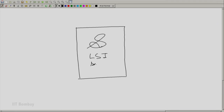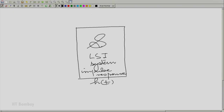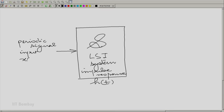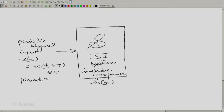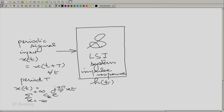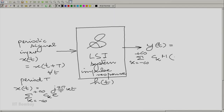If we have a linear shift invariant system S with impulse response h(t), and to it we give a periodic input — periodic with period T — and we assume that the Dirichlet conditions are obeyed, then we could decompose this into its Fourier series. The output can also be written as a Fourier series, and the interesting thing is the output has a quantity that depends on the impulse response.